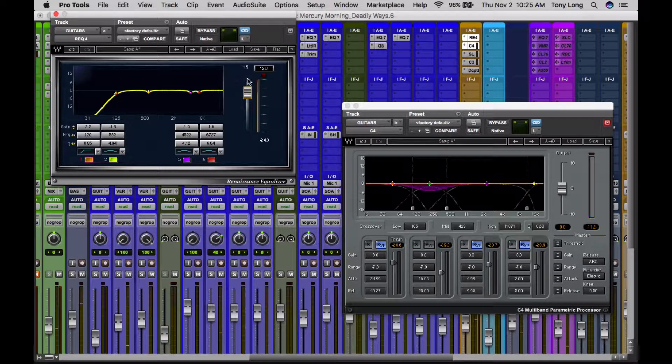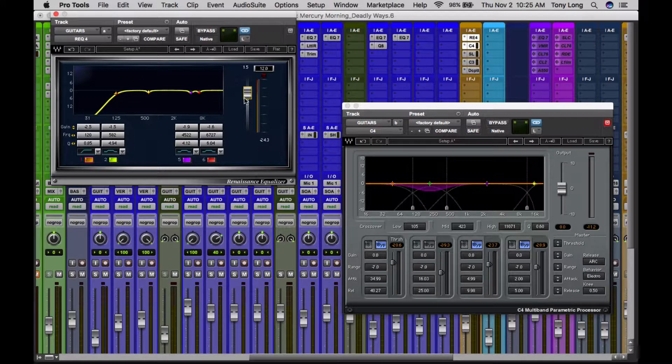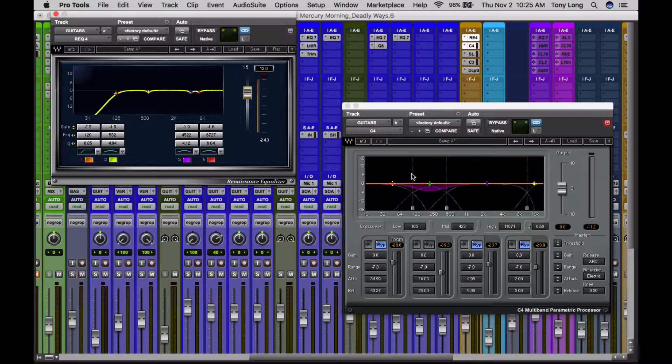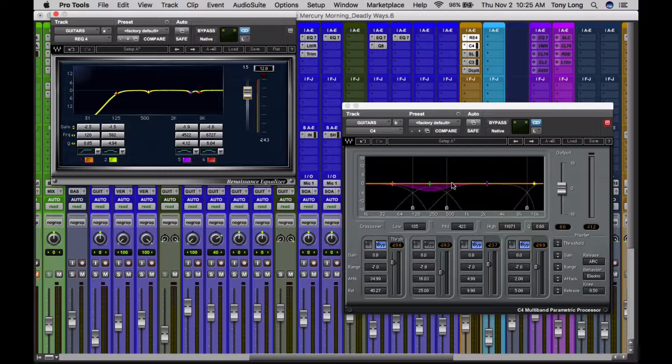So obviously when I brought the level down of this EQ, it's bringing the level down of all the guitars. But the more level that I'm sending out of this is going to start affecting the C4 a bit more, which is going to control my low mid-range a little bit better.